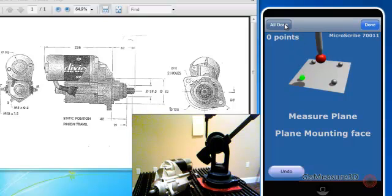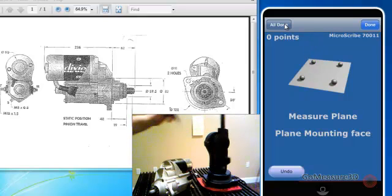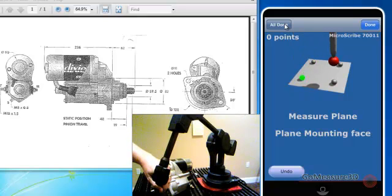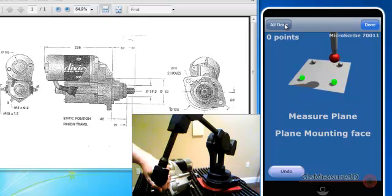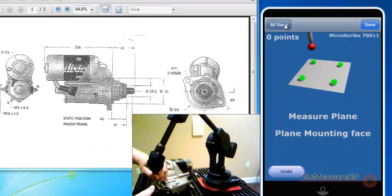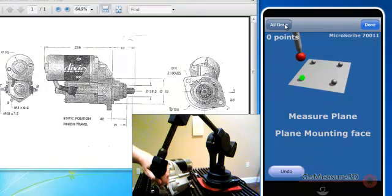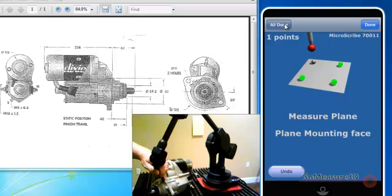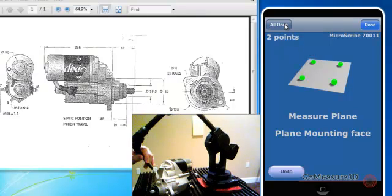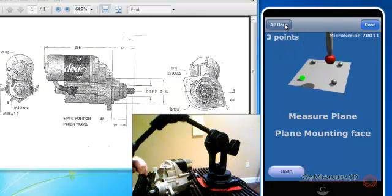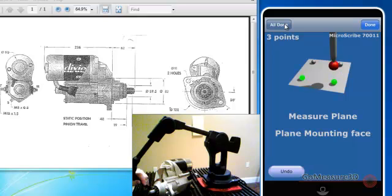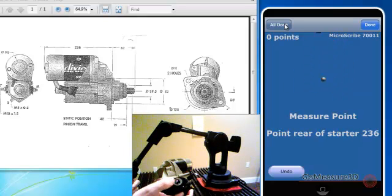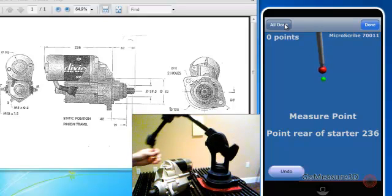MobiGauge will now prompt us for the features that it would like for us to measure. So it's asking us to take a measurement on the mounting plane or the mounting surface. So utilizing the hand switch provided by the Microscribe manufacturer, I'm going to bring the probe into place and trigger the probe to start taking points along this planer face. We'll use the secondary switch on the Microscribe to advance to the next required measurement.